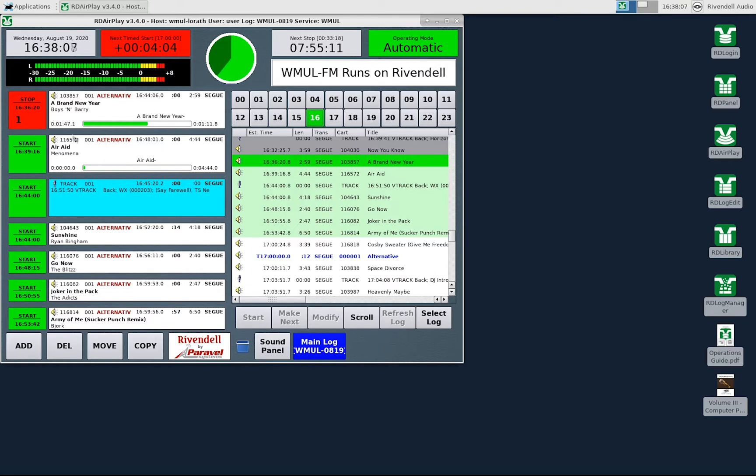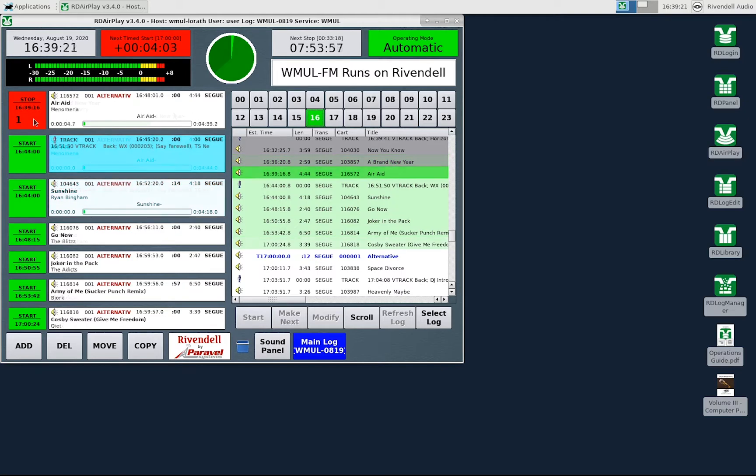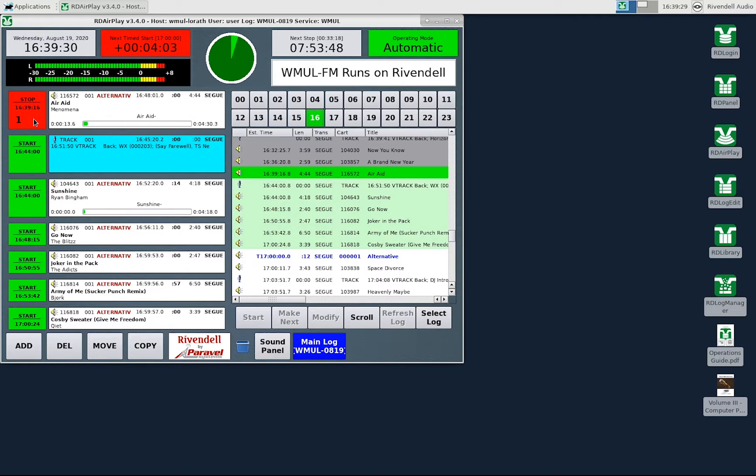Each row consists of a start stop button and the cart label. If a song is playing the button will be a stop button. If I were to click the stop button that song and the log would stop immediately. I would then have to manually start the next song.